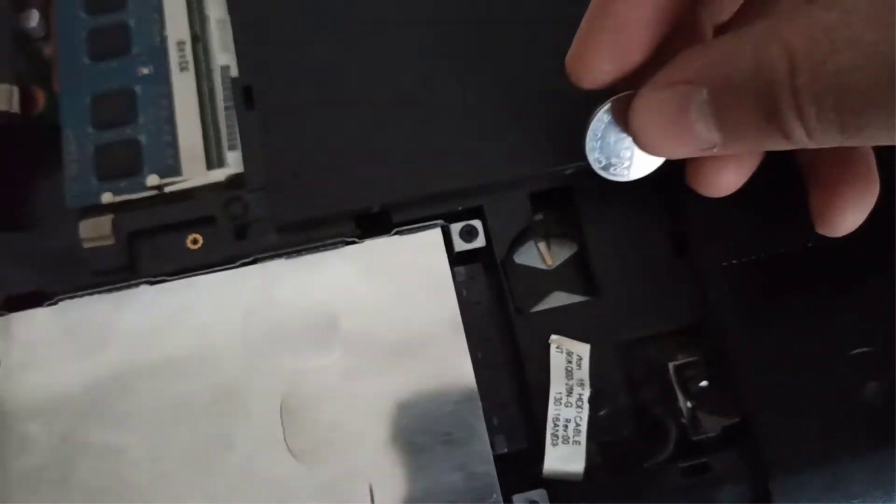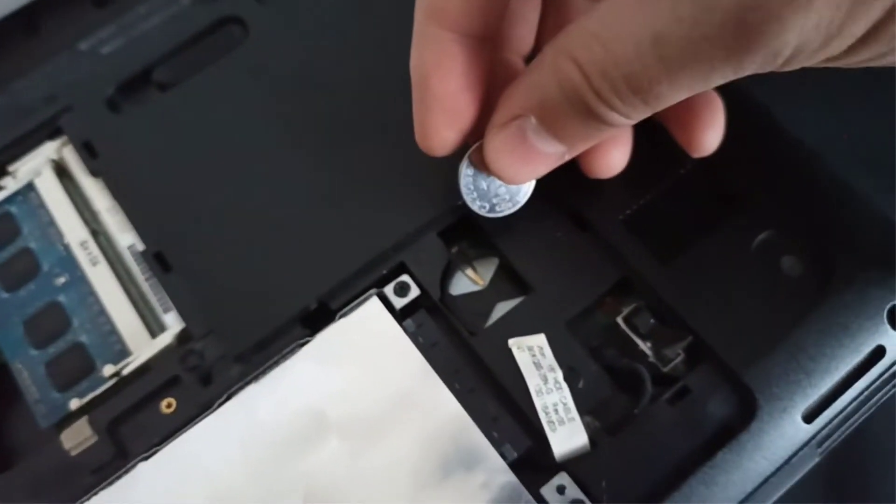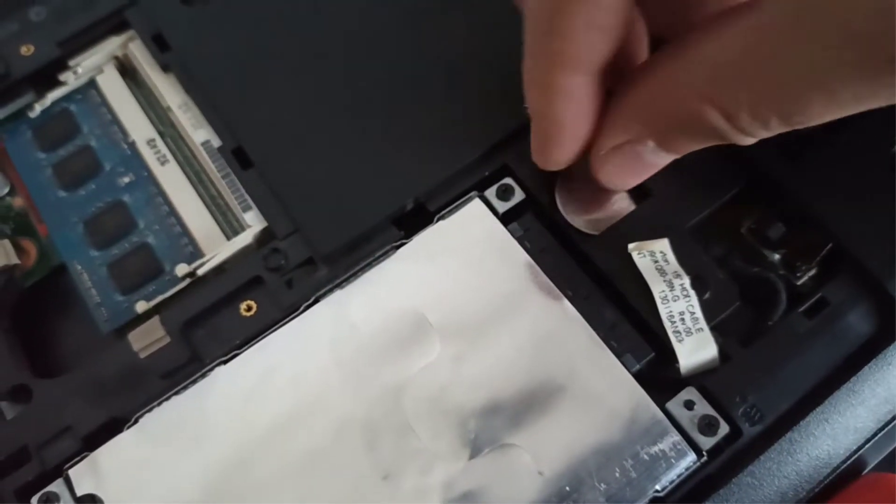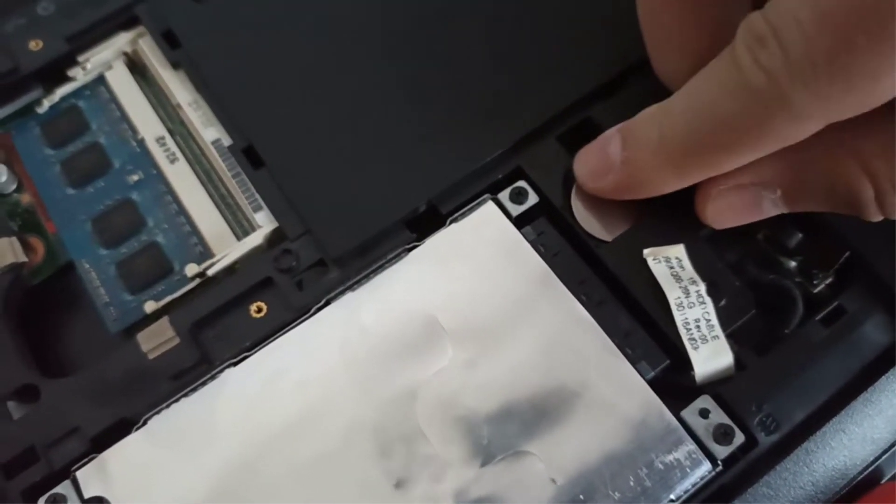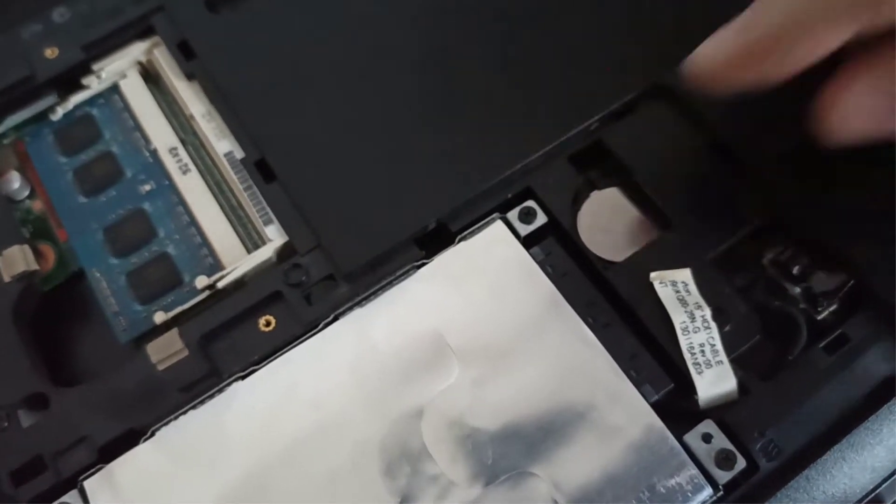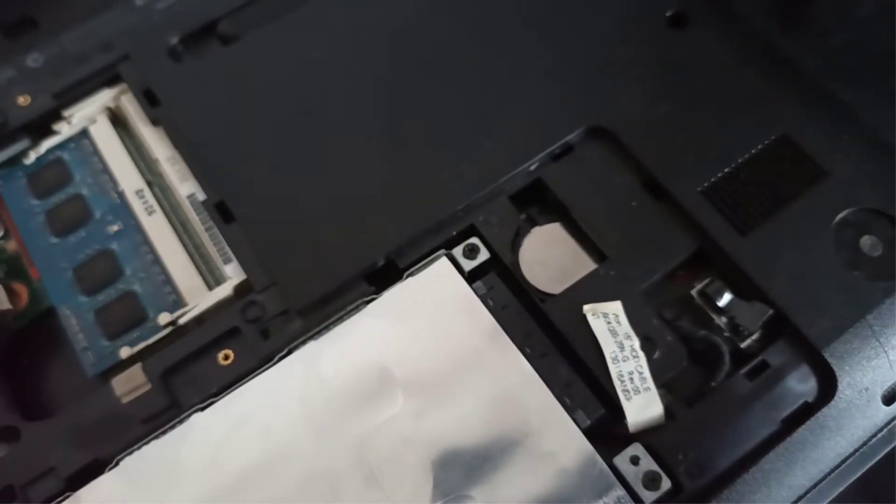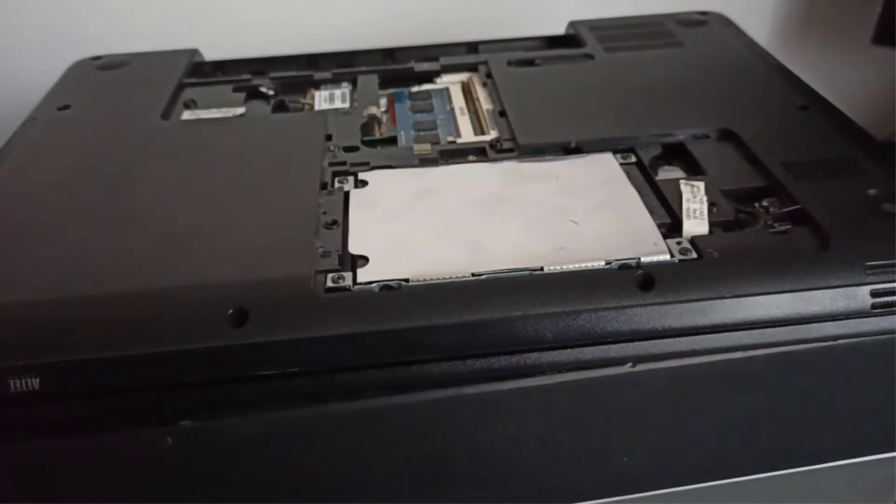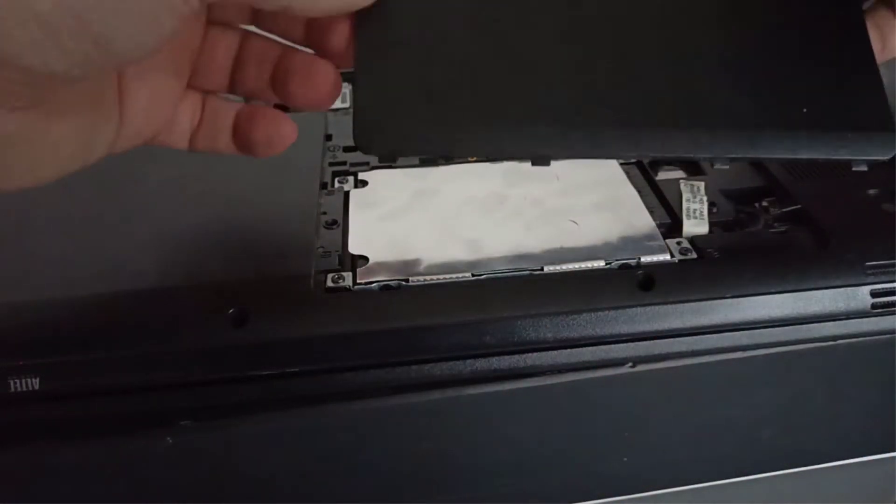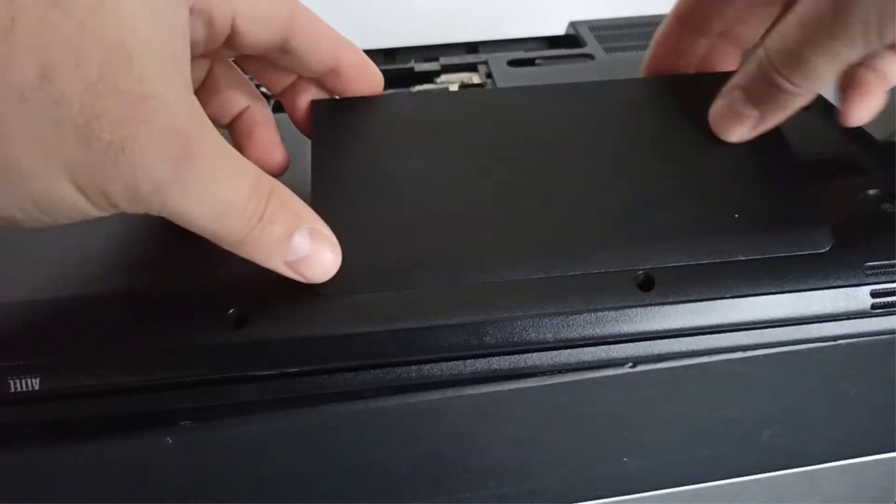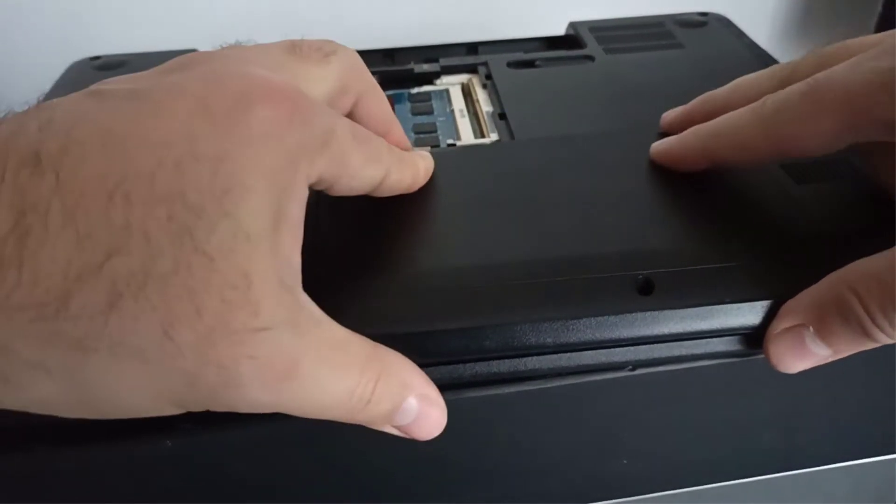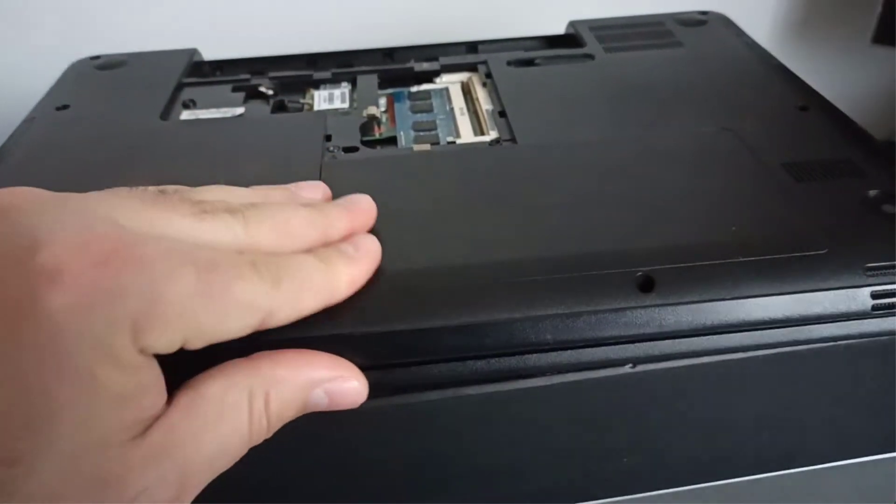Step 7, I install the new BIOS CR2032 battery. Step 8, I mount back the HDD cover door and I screw in the holding screw.